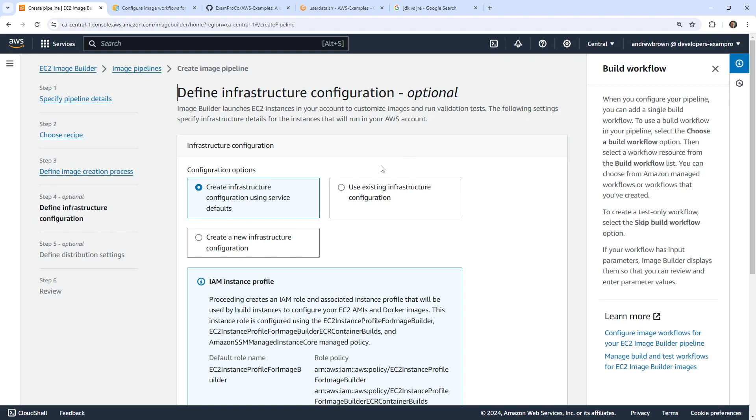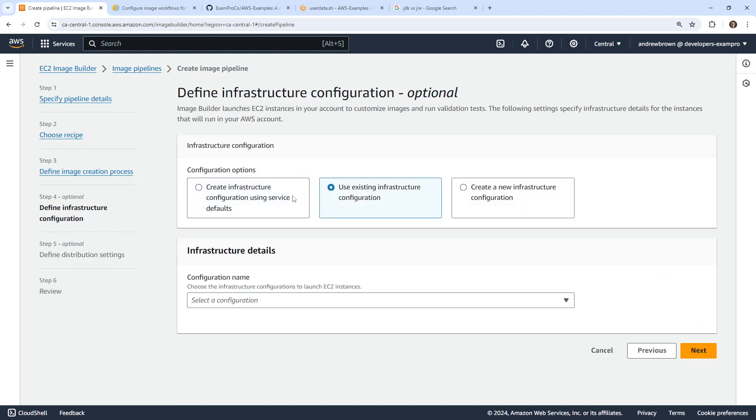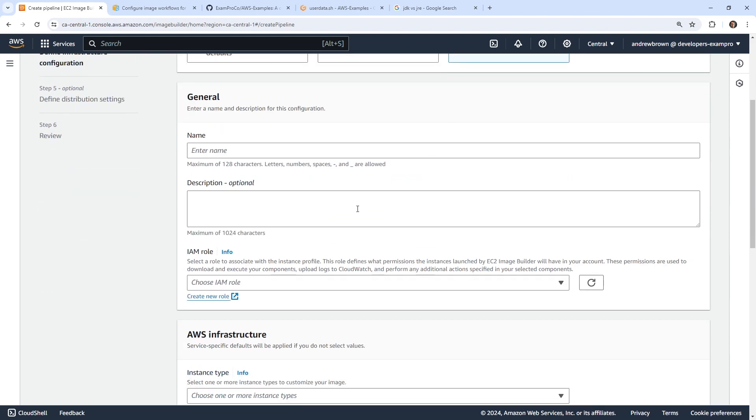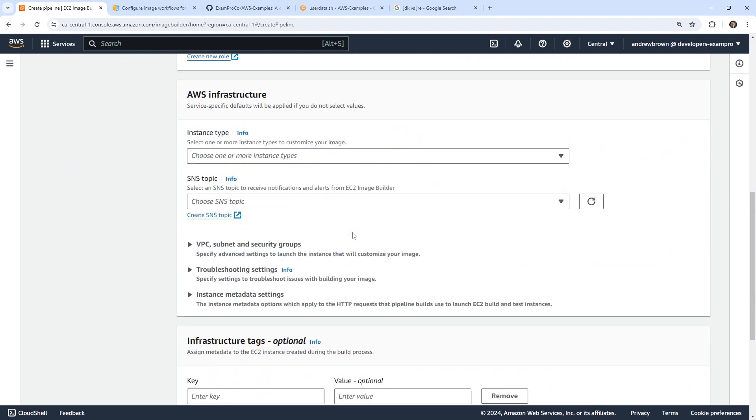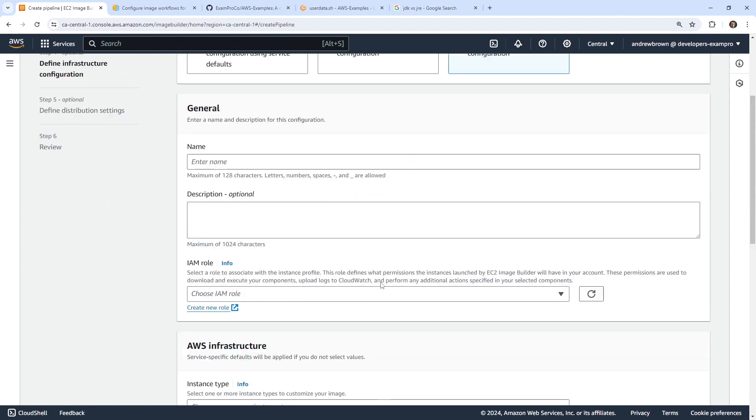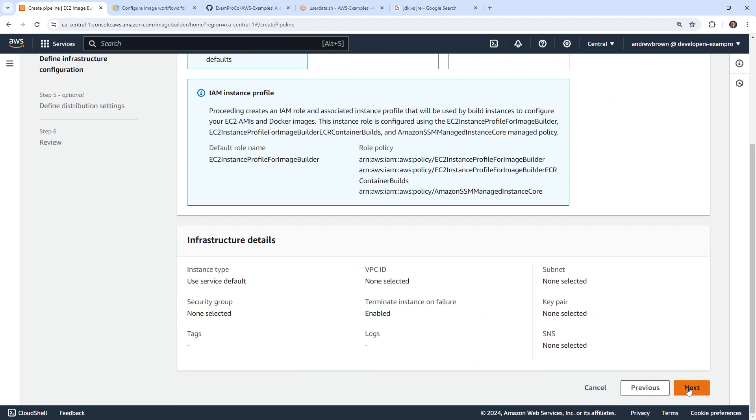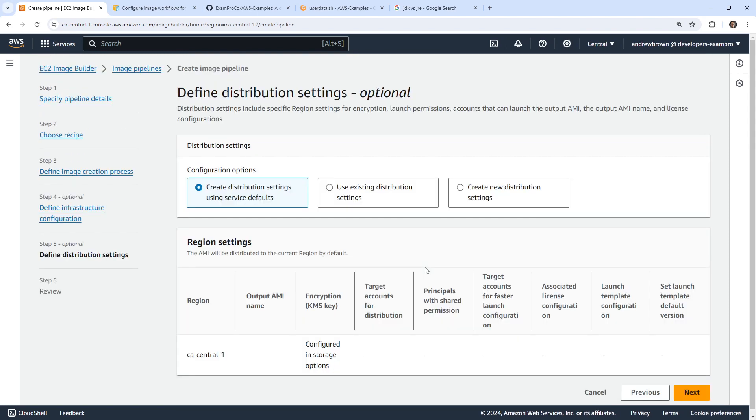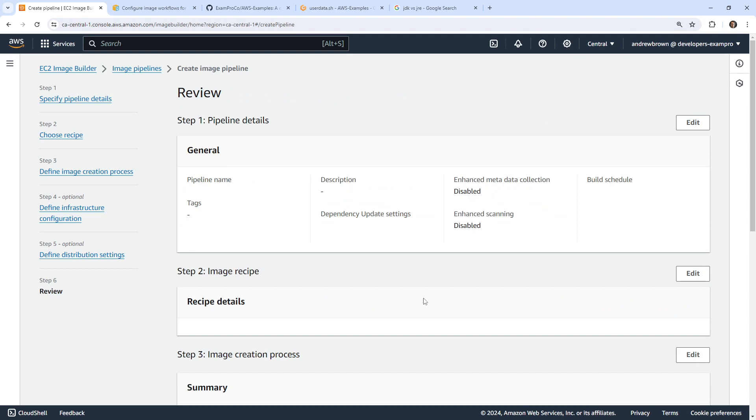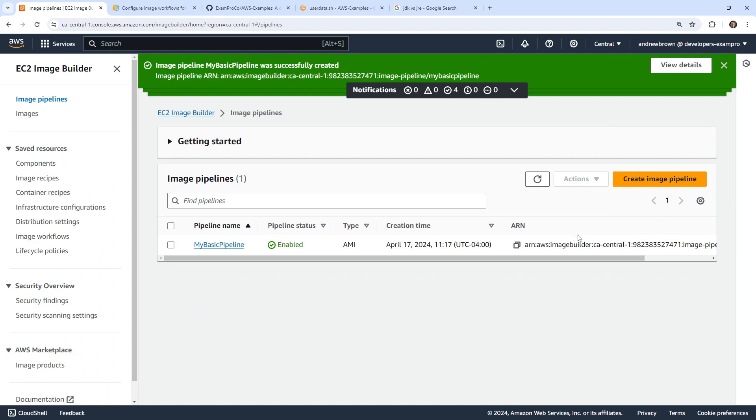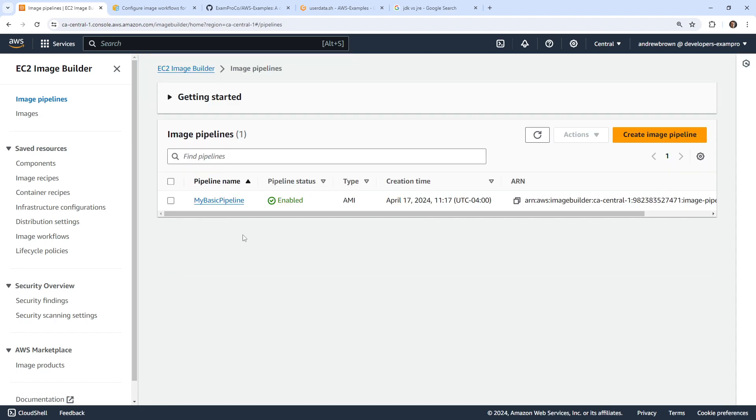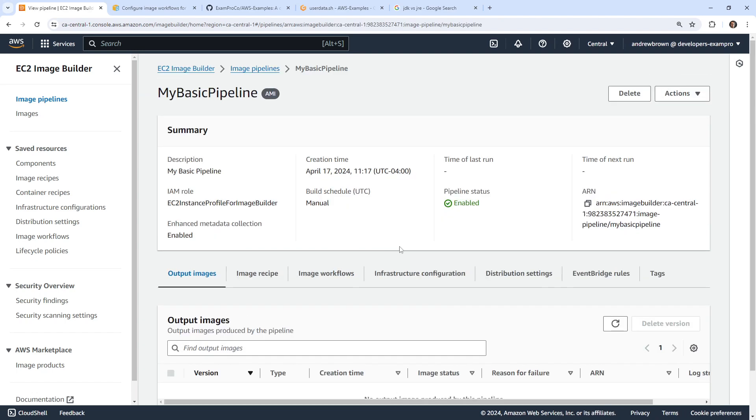And then we have define infrastructure configuration. So create infrastructure configuration using service defaults. So we can change some things down here. I'm going to leave this back to default. Okay, so that seems fine. We'll go ahead and hit next. And this seems fine. So we have a bunch of options here. We'll go ahead and hit review. So what I was looking for through that whole process was where would I actually say, hey, I want to install these things or run these things, because usually when you have an image builder, you're specifying that path there. And I just don't seem to remember that. But we'll go over here, we'll take a look.